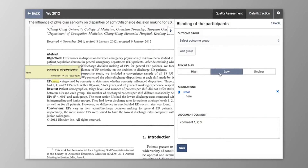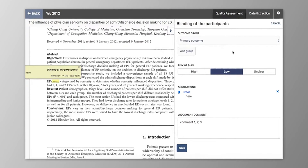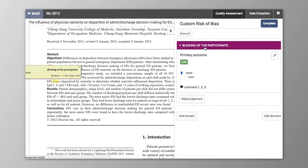If you've specified that domains can have a judgement per outcome, you can choose whether this risk of bias assessment applies to all outcomes or a select group. Simply add the groups you wish to include. In this example, I'm going to start with the primary outcome by adding this as a group. I can then return to this domain to put further judgements for all outcomes, as well as any other groups that I wish to make.